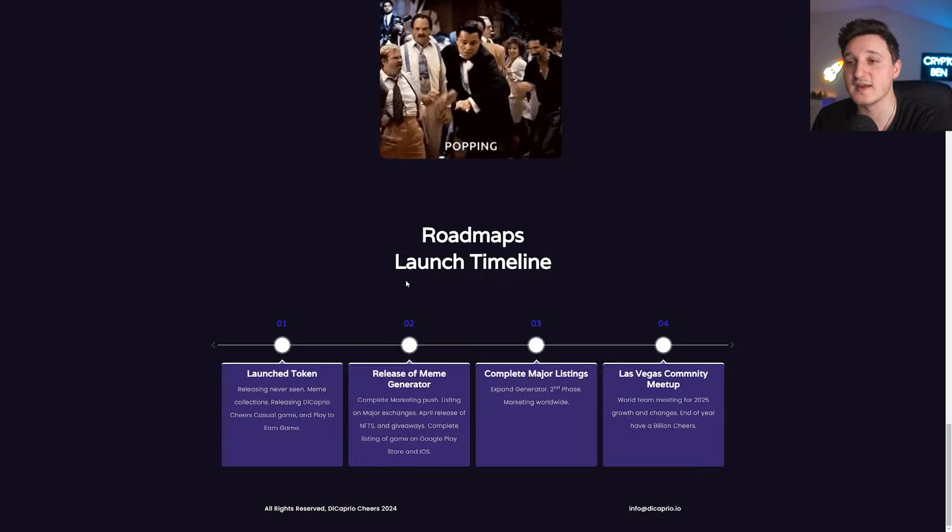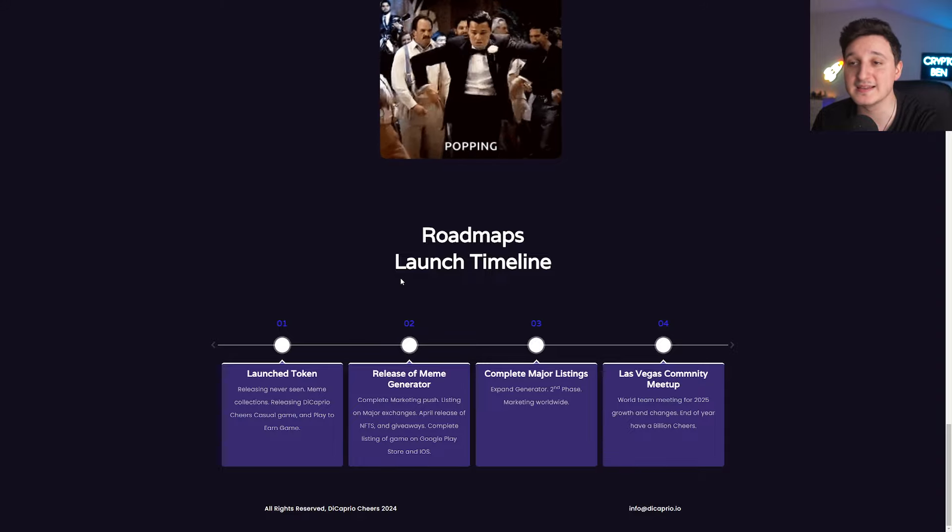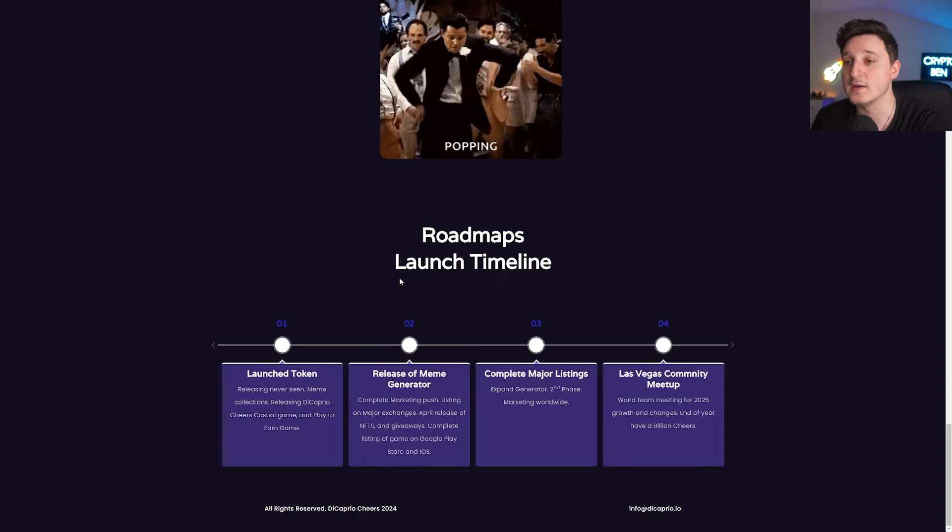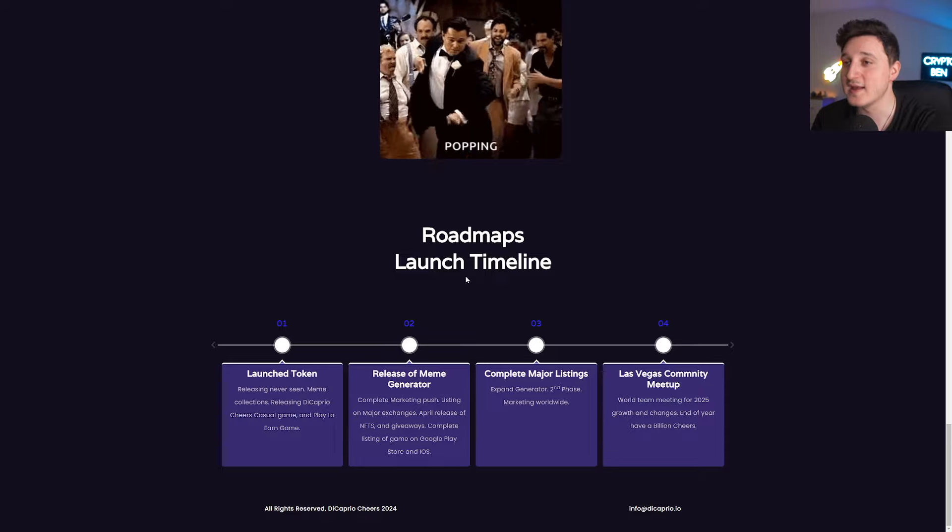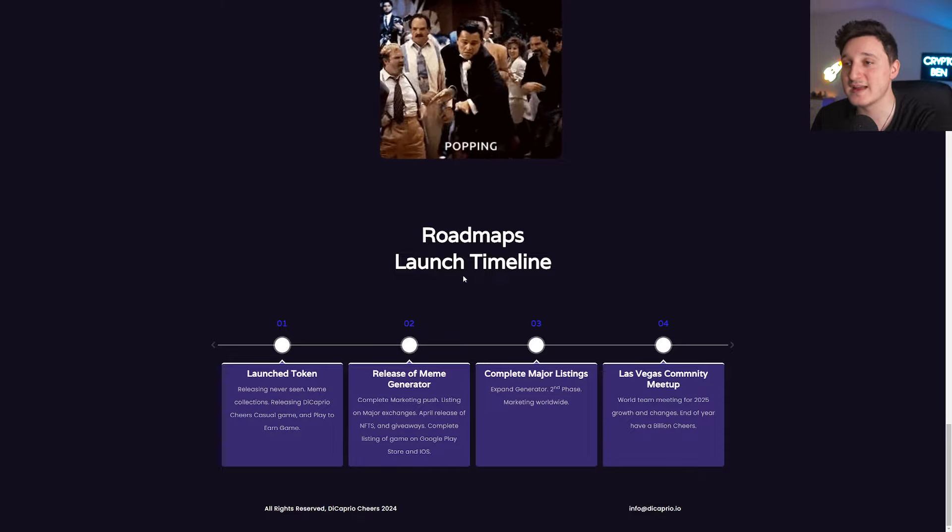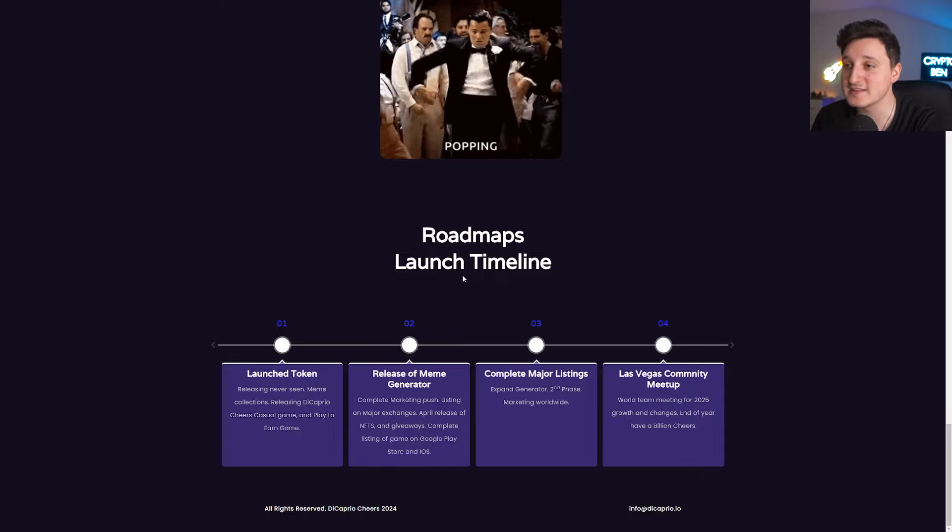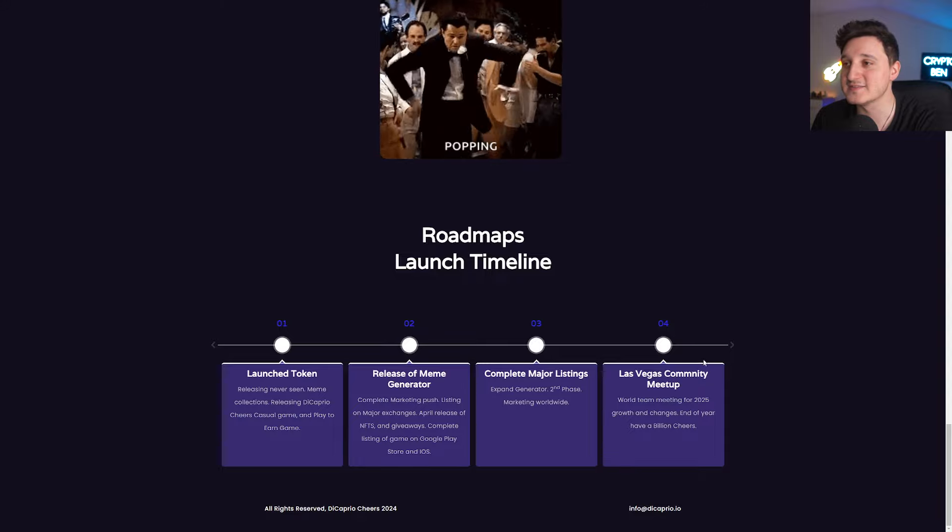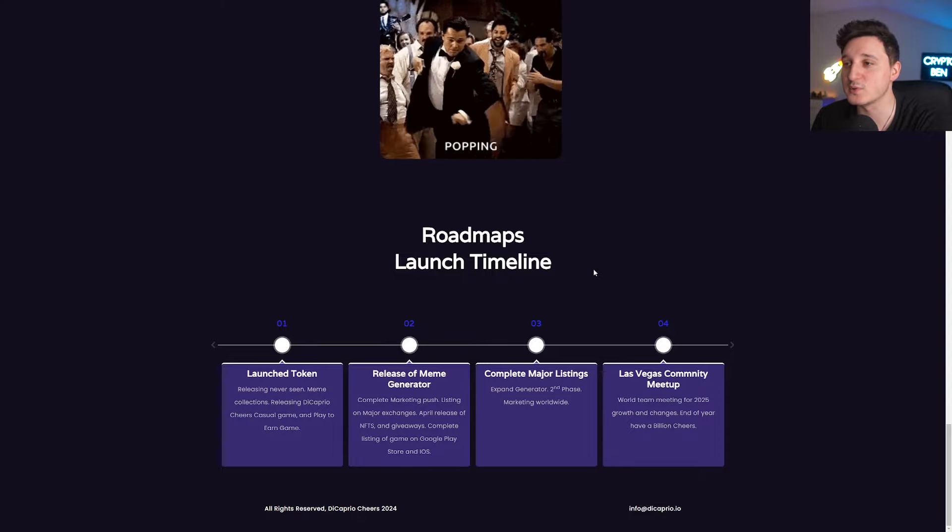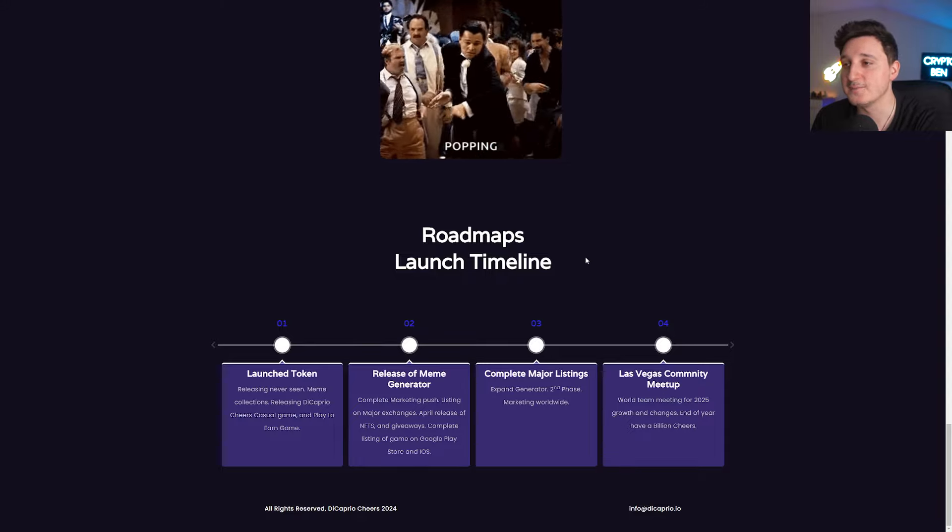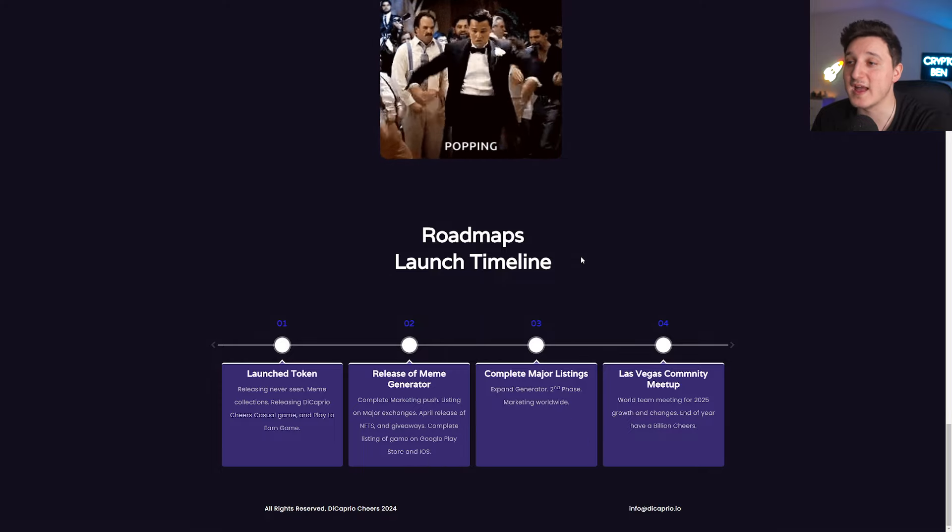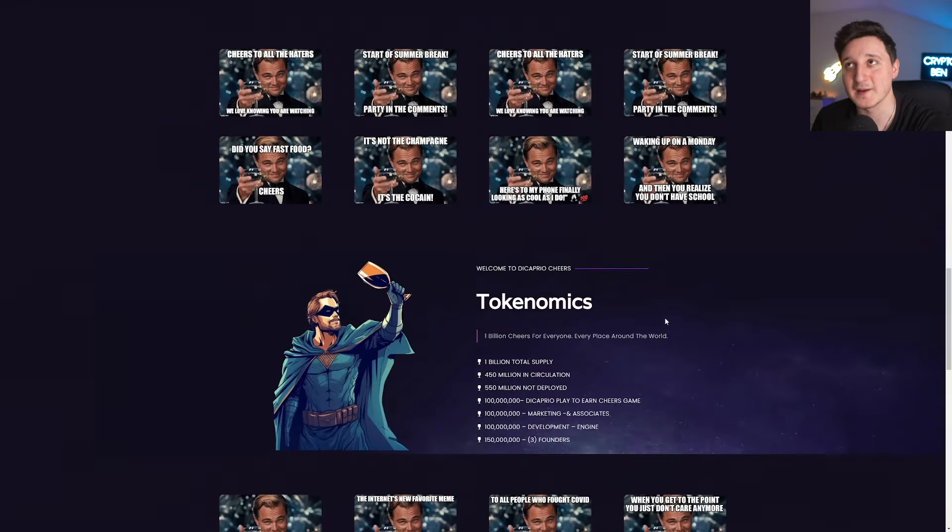April release of NFTs and giveaways. Complete listing of games on Google Play Store and iOS. Complete major listings. Expansion phase 2, marketing worldwide. Las Vegas community meetup. World team meeting for 2025. Growth and changes, end of year, have a billion cheers.